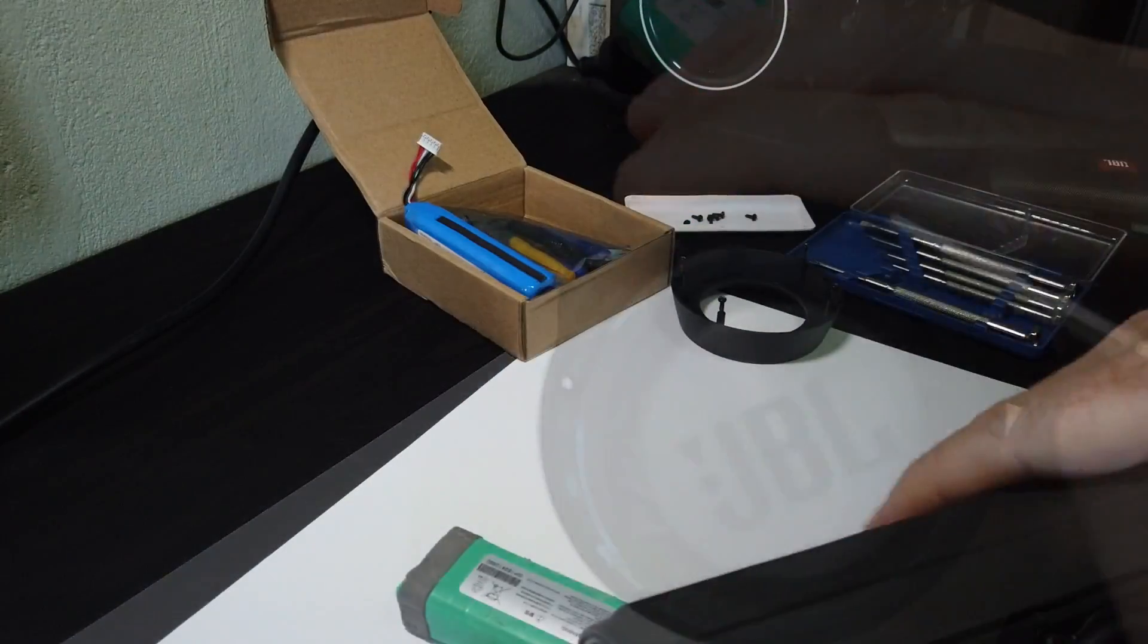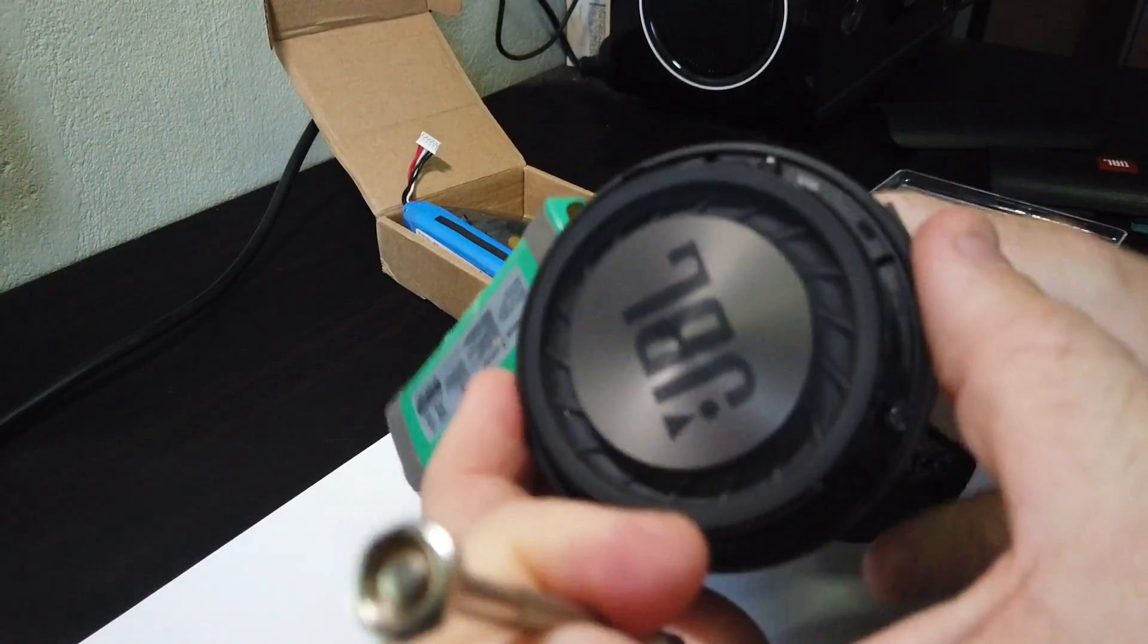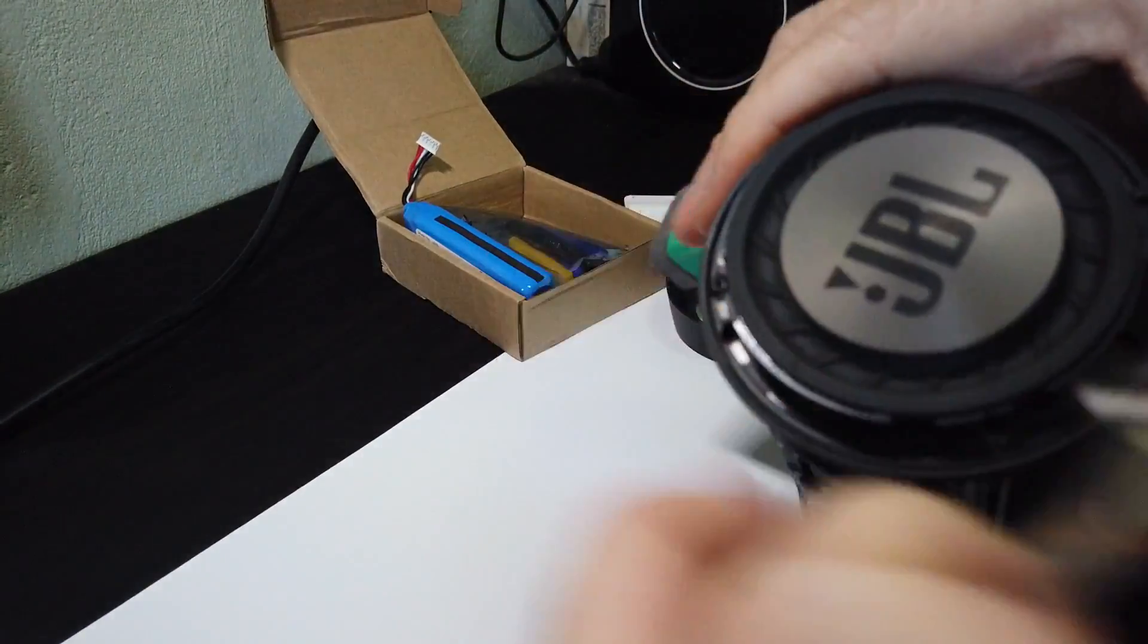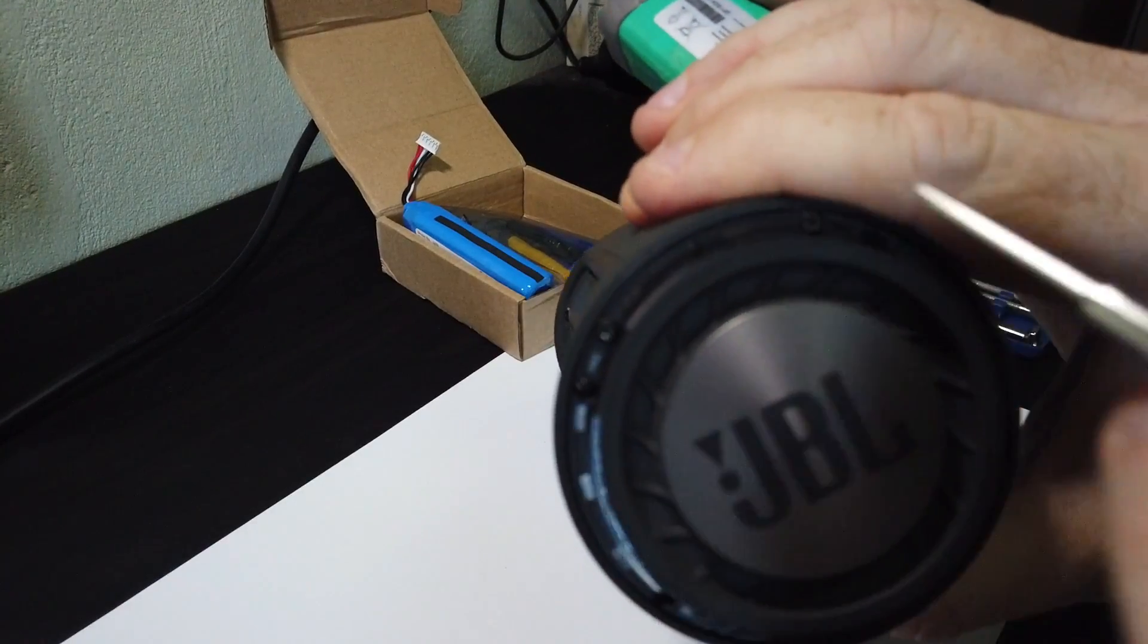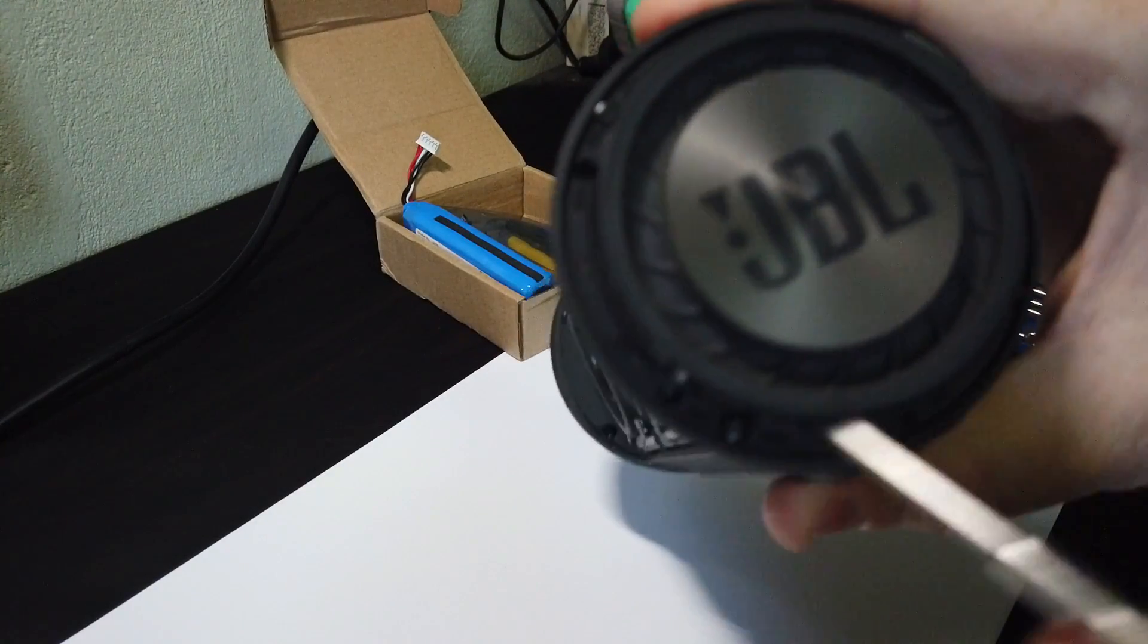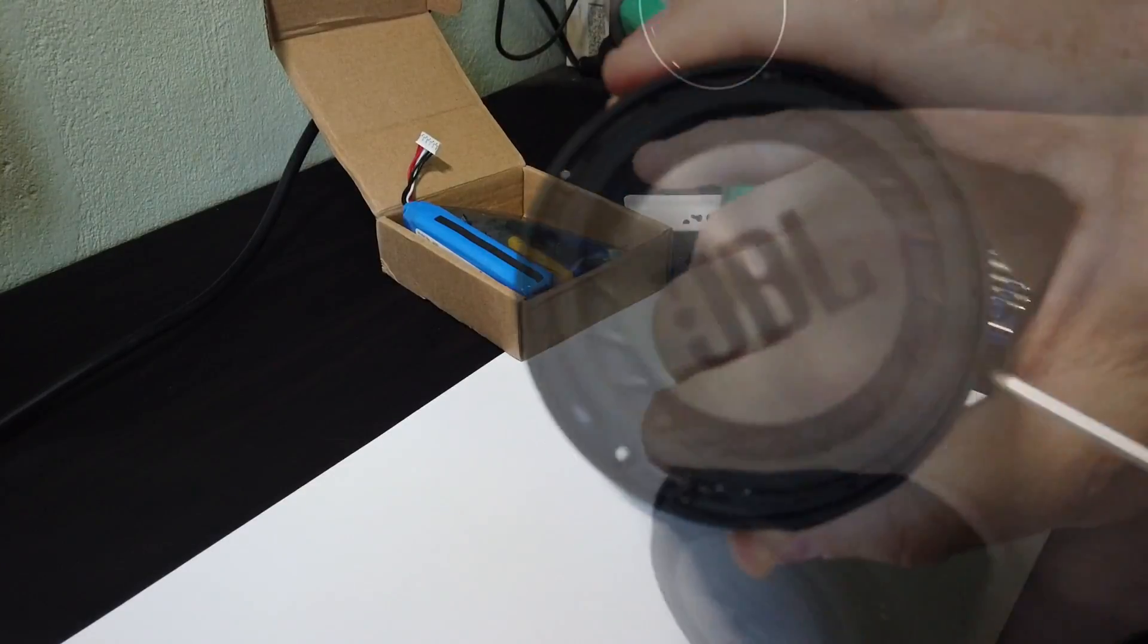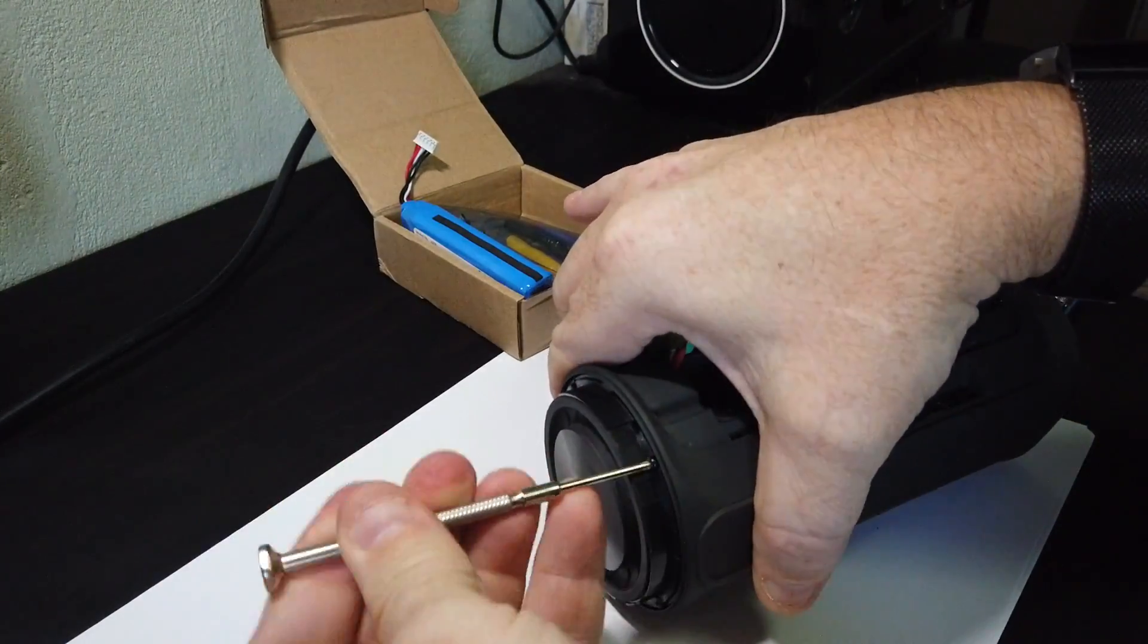Now there's four screws that are holding this cover in place. This cover does actually look like it's a speaker itself. It's not, it's just a cover. We'll speed it up again and take that off.